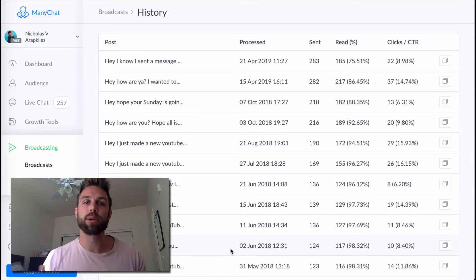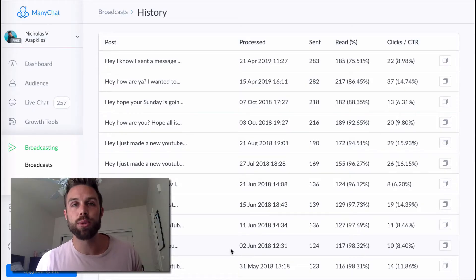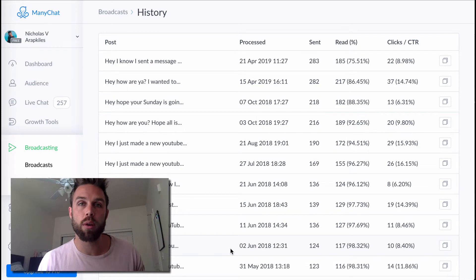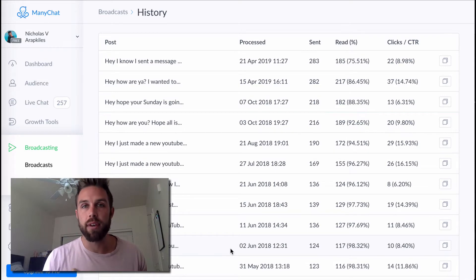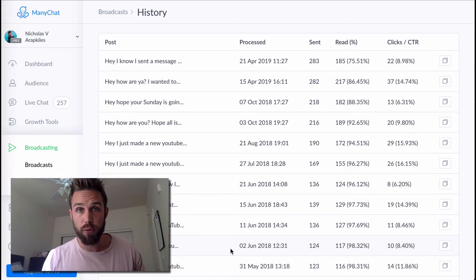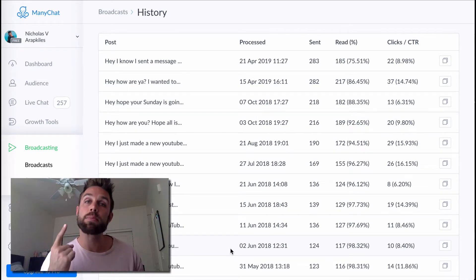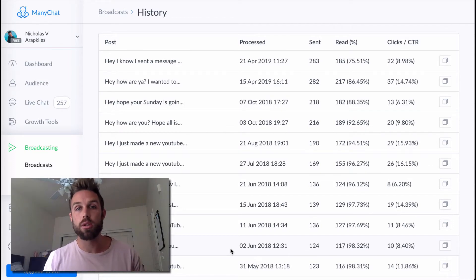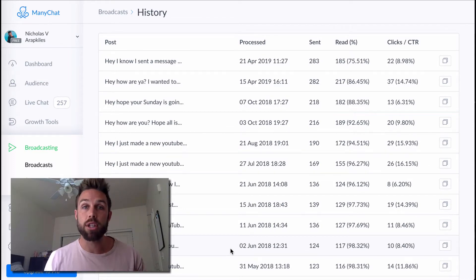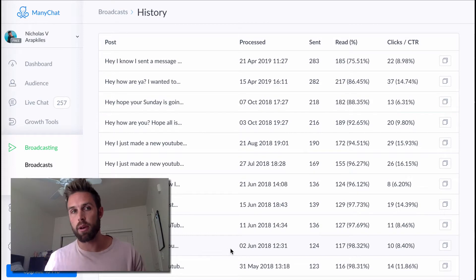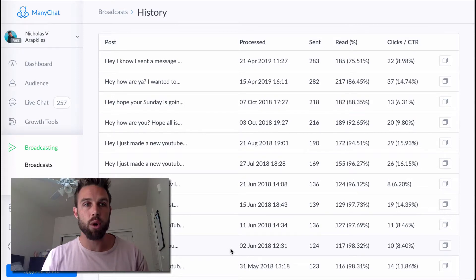Hey, what's up my friends? Nick Arapkalis here. Welcome to today's video. I'm going to be showing you how to build a Facebook Messenger bot for free. There's going to be one specific way that I'm going to show you how to start generating Messenger leads here on ManyChat. So it's going to be a bit of a ManyChat tutorial.